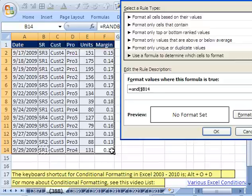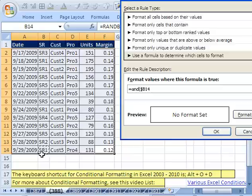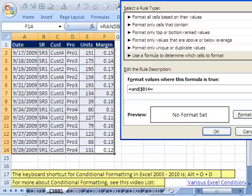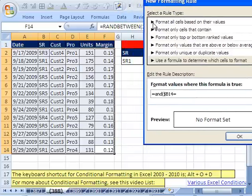So this formula is being put in this cell and copied here. So it needs to be locked on that particular Sales Rep for this whole row, but not when it moves up. I'm going to say when that's equal to, and I'm going to click on that one.